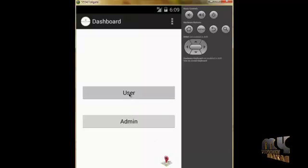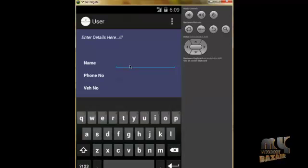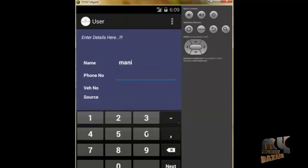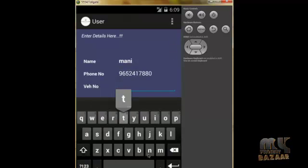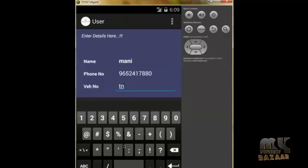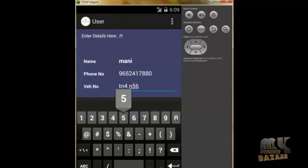If we click on the user option it moves to the user details page. We have to fill in this information to pay at the tollgate. The name and phone number are given here, and the vehicle number goes here — for example, DN64 N5690.